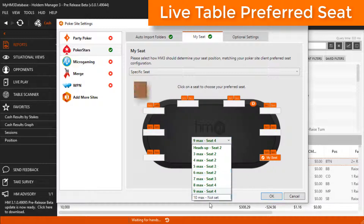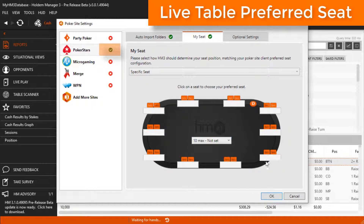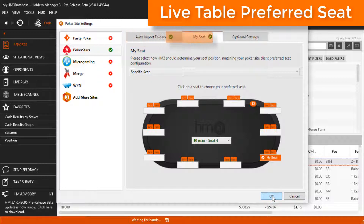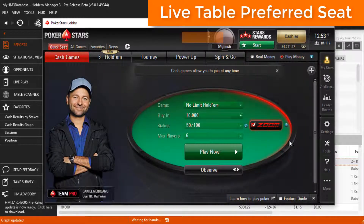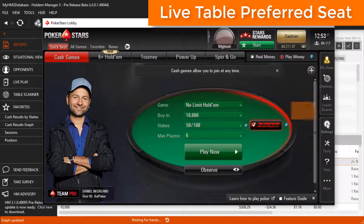Notice PokerStars has a green checkbox now? That means my auto import folders and preferred seating are set up. Now let's head over to PokerStars and set up preferred seating in the poker client.